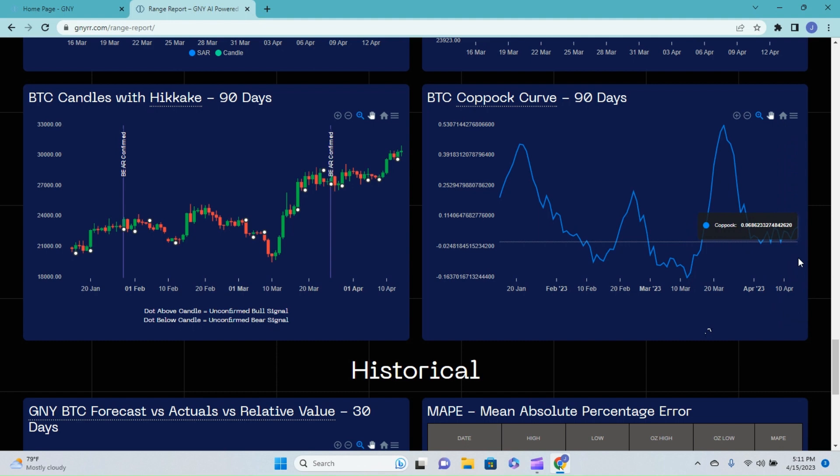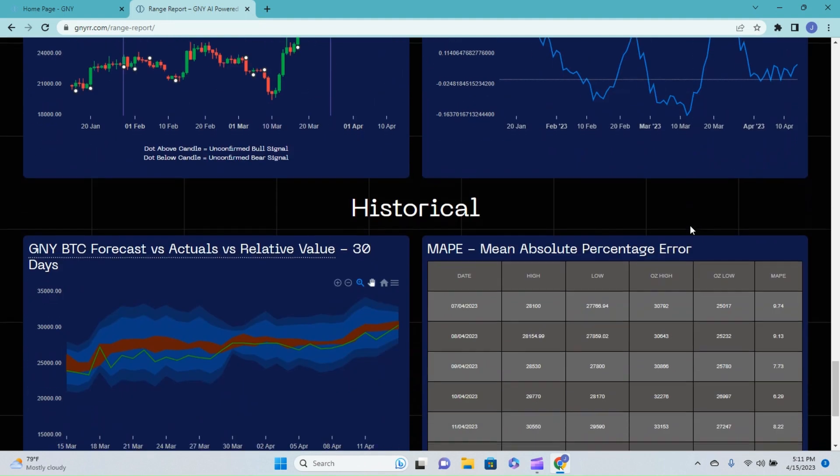Looking down at the historical, we are sitting just above 92% accuracy over the past seven days, so super solid there.